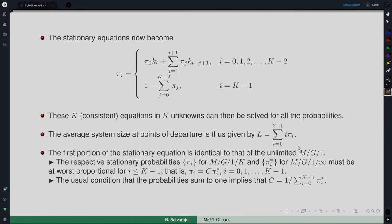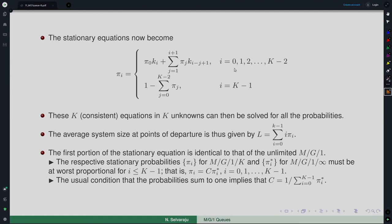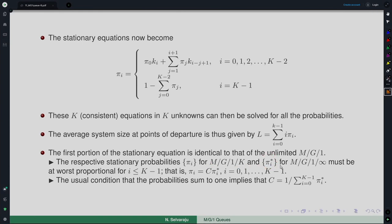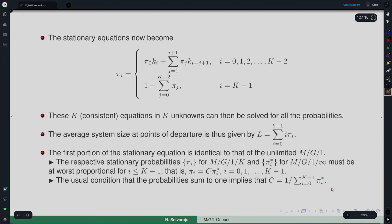The first portion of the stationary equations is exactly the same as the unlimited M/G/1 expressions. So if we call π_i the stationary probabilities for the finite capacity M/G/1/K system, and π_i* those for the original unlimited M/G/1 model, then these two must be proportional: π_i = c · π_i*. The normalizing condition that probabilities sum to 1 implies a specific value of c.